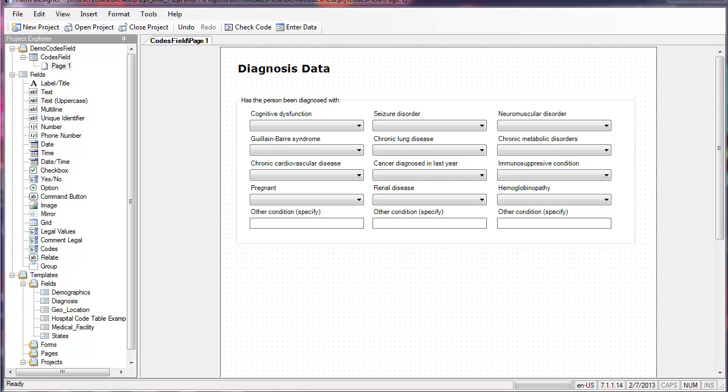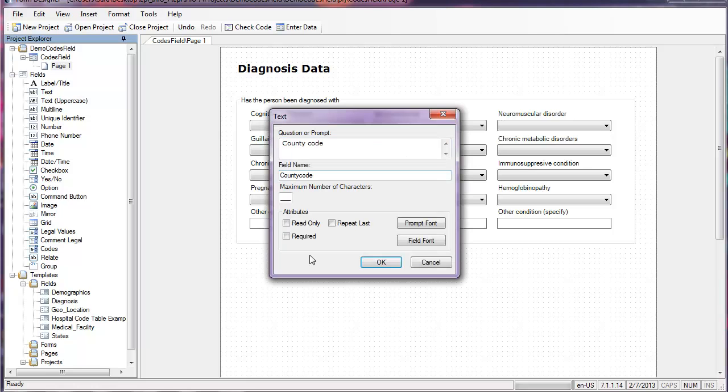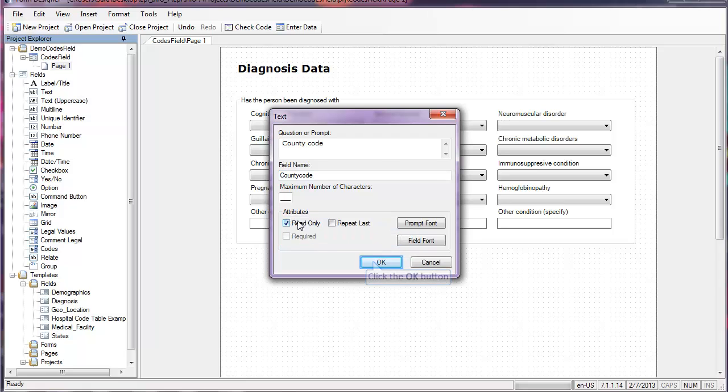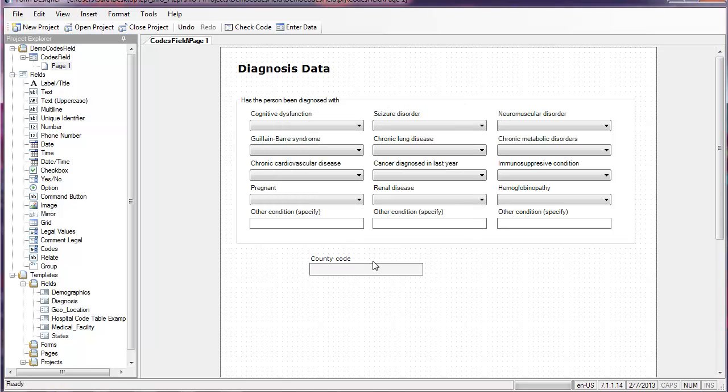Remember that you must have two fields for the codes fields to work. I'm going to drag and drop a text field. This is going to be the county code. The field name will be the same and since this is a list of codes, I'm going to make this read only and click OK.